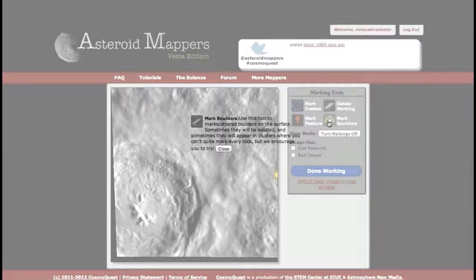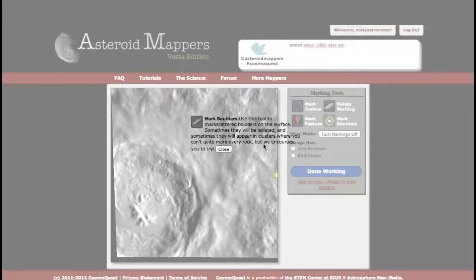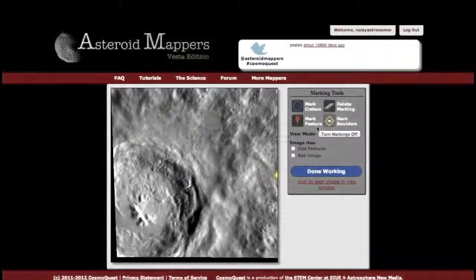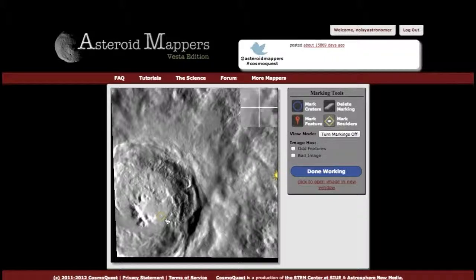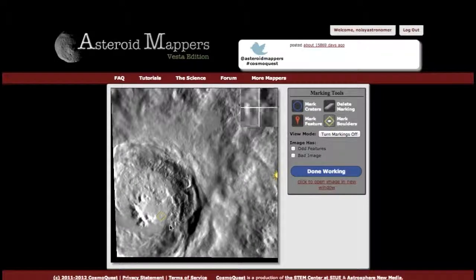As with the other tools, you can double-click to see its description. You'll see sometimes there will be scattered boulders across the surface, sometimes they'll be isolated, sometimes there'll be clusters, and even though you can't get every one, you might want to do your best to find them. This tool is pretty simple. When you see something that looks like a boulder — something jutting out of the surface — you just click and it draws a diamond around it, just to give us an idea of where it is.